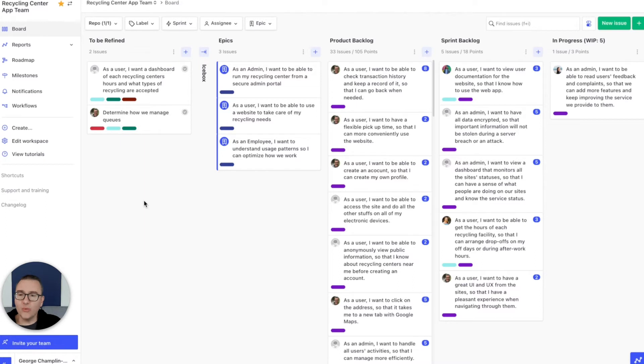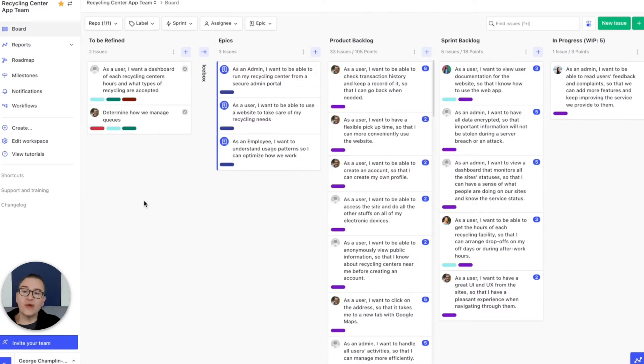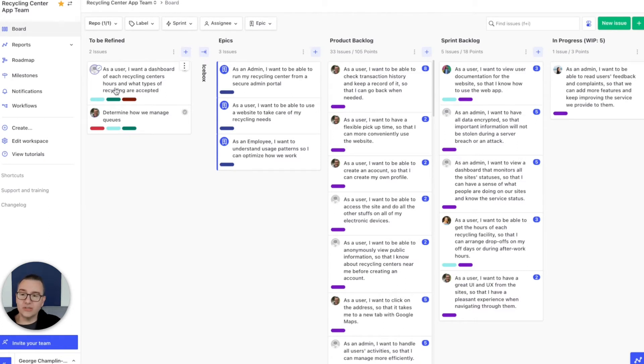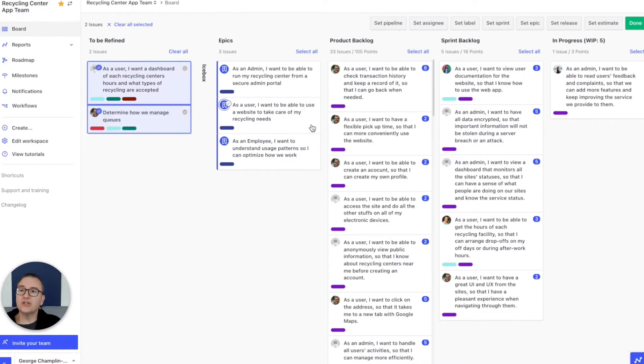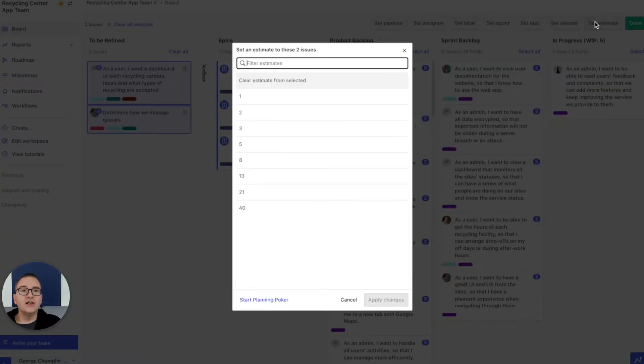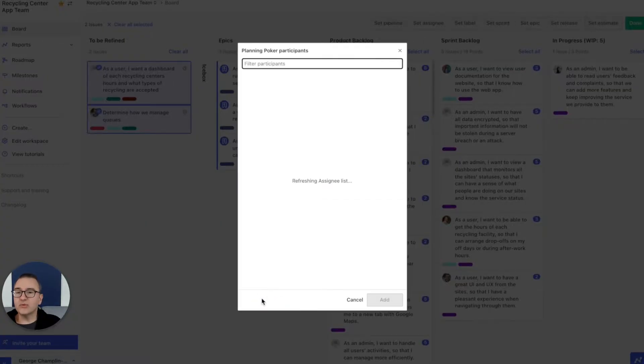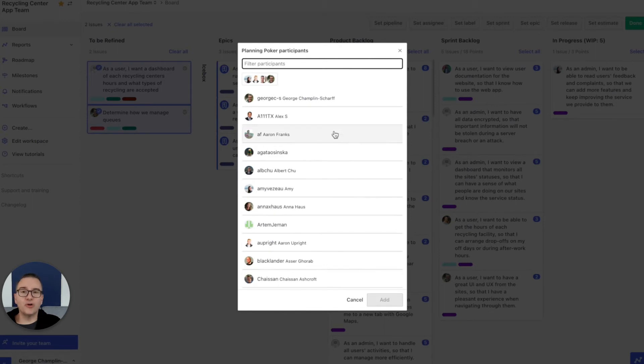It turns out there's a great way to overcome this. ZenHub adds automated asynchronous planning poker to GitHub. So let's select a few issues, let's click Set Estimate, we'll start a planning poker session, we'll pick our team.